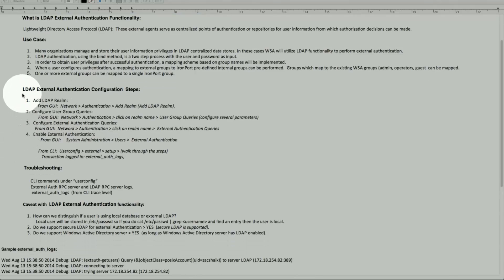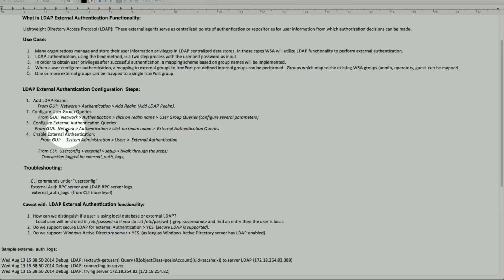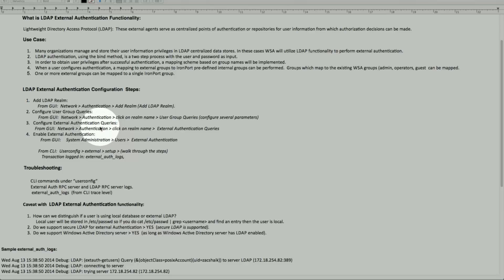Here briefly is how you configure this functionality for LDAP external authentication. From the GUI, go to Network Authentication. First, you have to add a realm — that's the LDAP realm in this case. Once you do that, you configure the user group and also the external authentication. Then go under System Administration > Users, enable external authentication, and map the groups. We'll run through these steps and they'll make more sense.